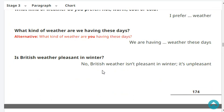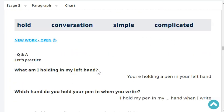Is British weather pleasant in winter? No, British weather isn't pleasant in winter. It's unpleasant. What am I holding in my left hand? You're holding a pen in your left hand. Which hand do you hold your pen in when you write? I hold my pen with my right hand when I write.